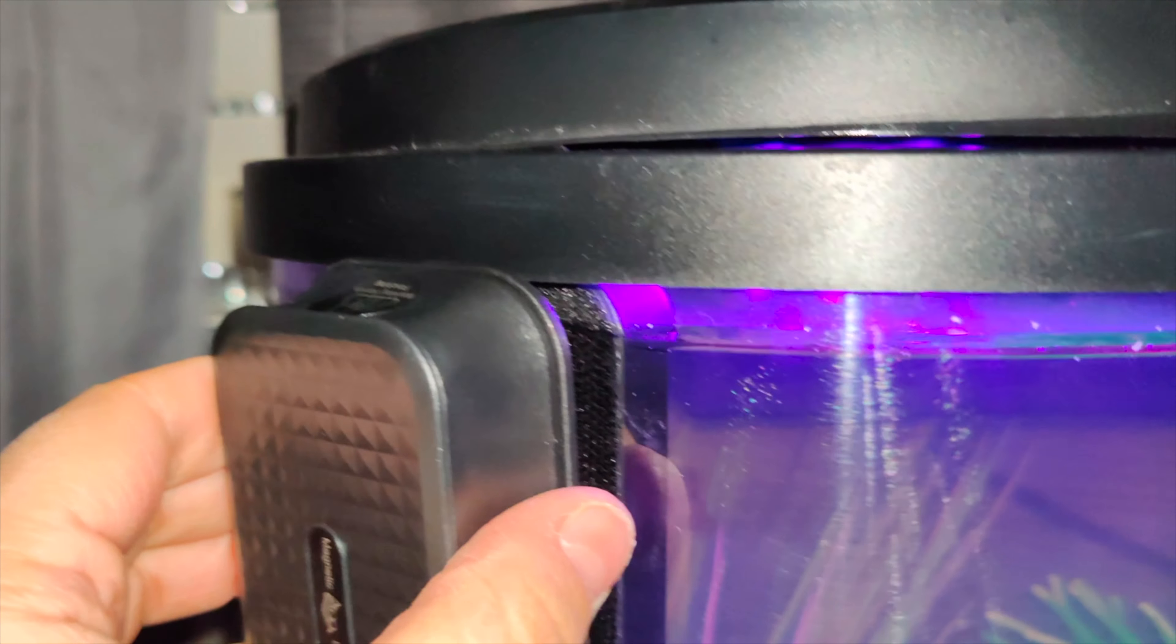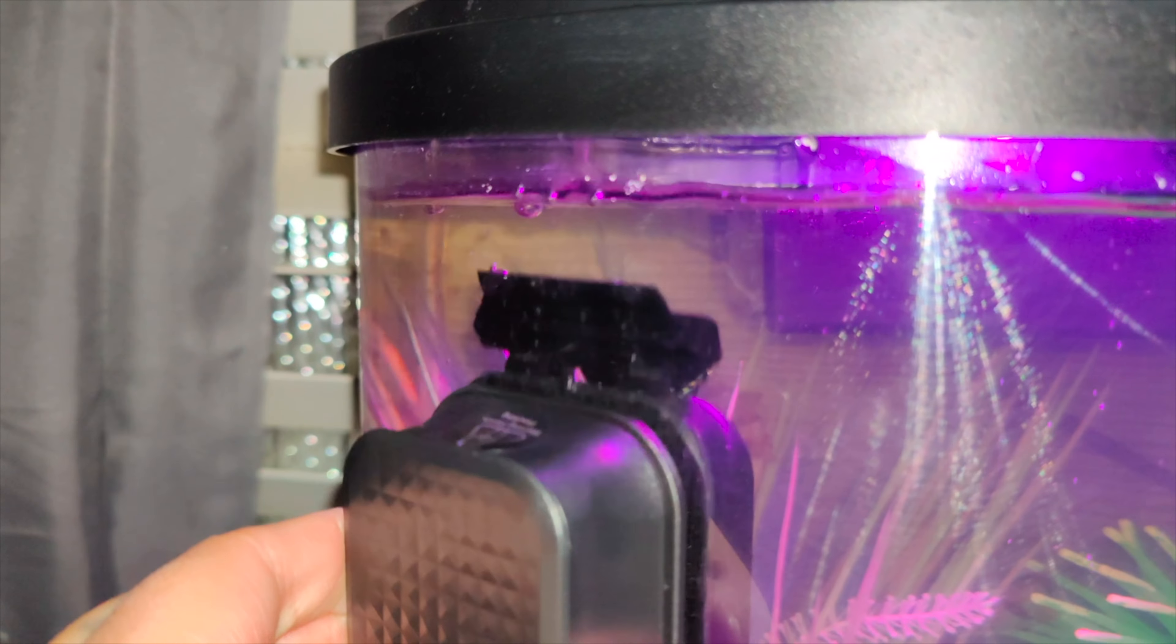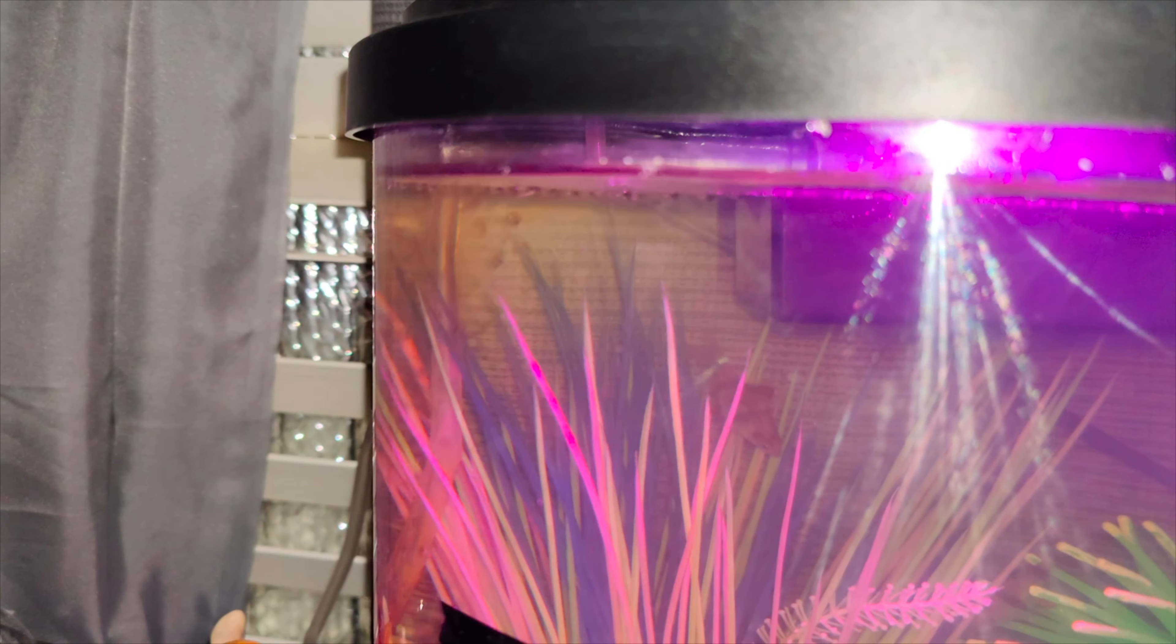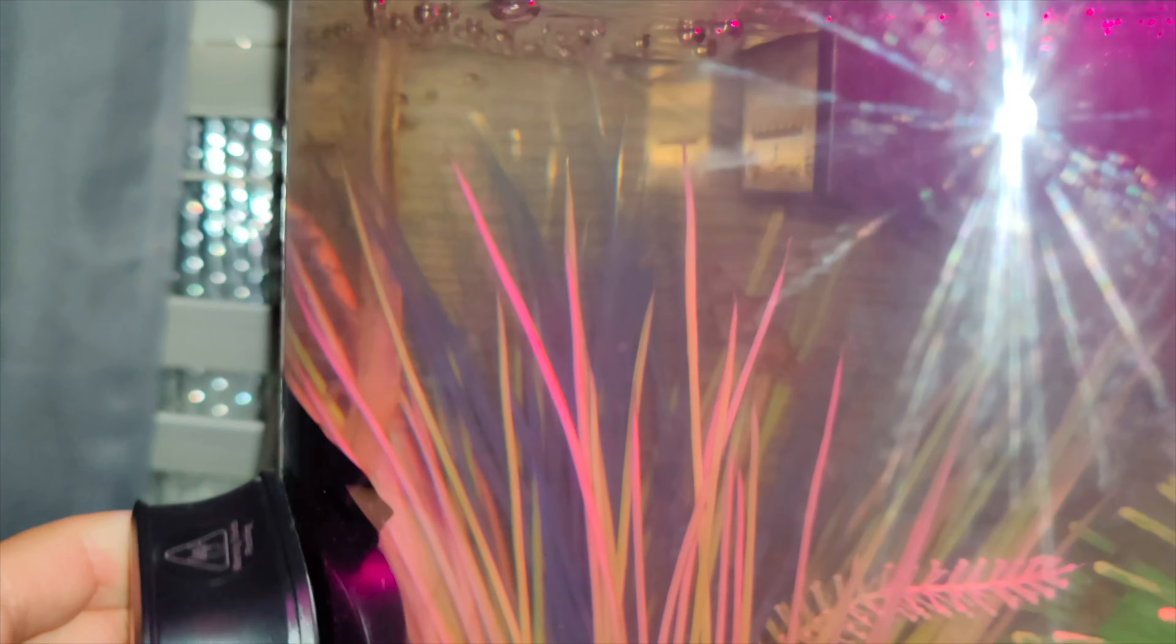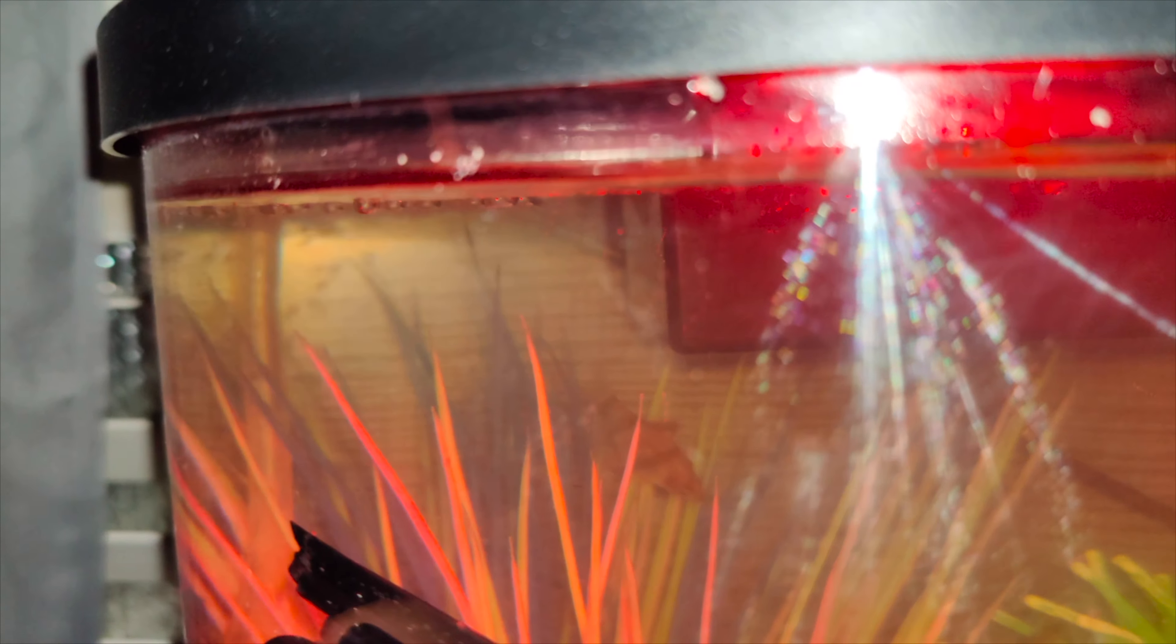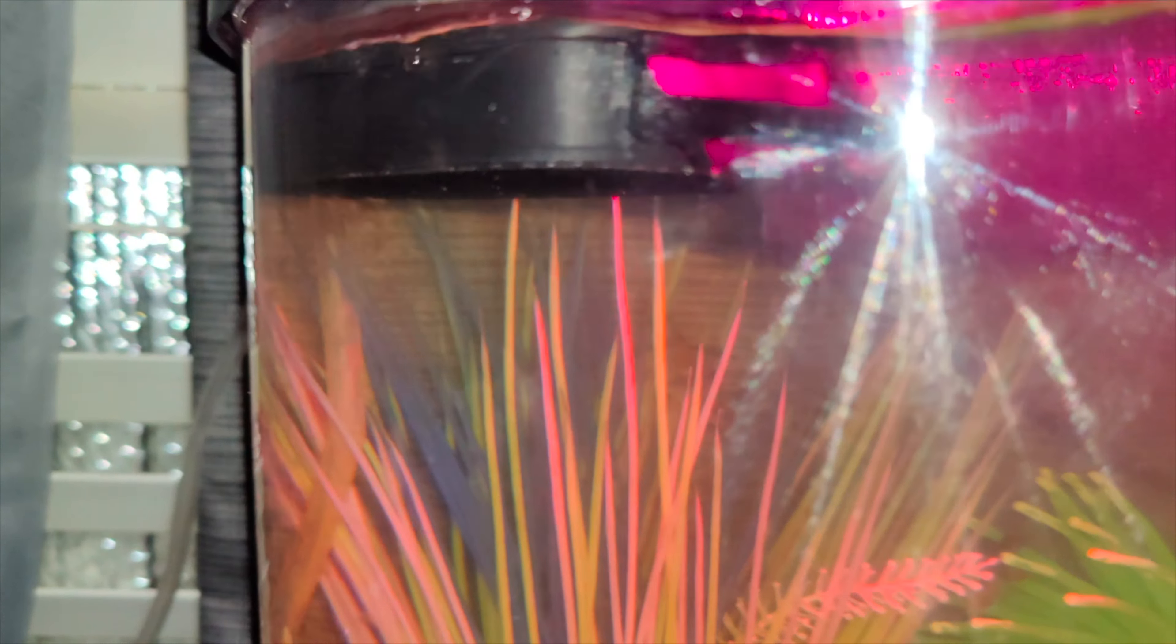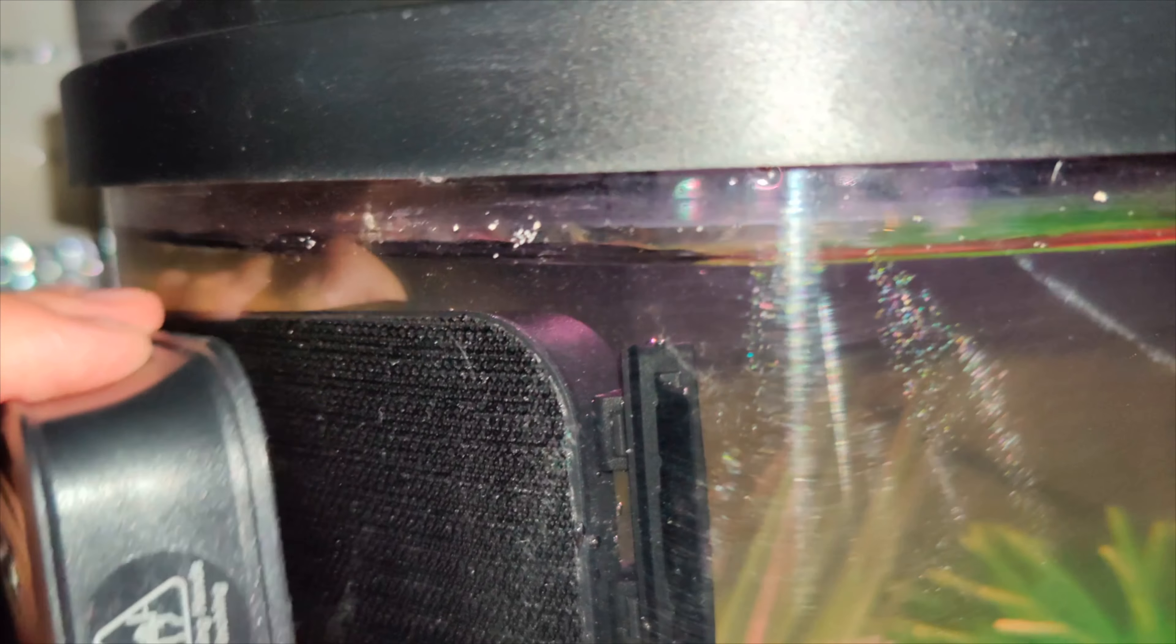So now that we got it in you can see the scraper how it scrapes off the algae and you just move it around. I tried to move it to the side and it disconnected, so when it is not connected it will actually float up to the top which is a good thing.